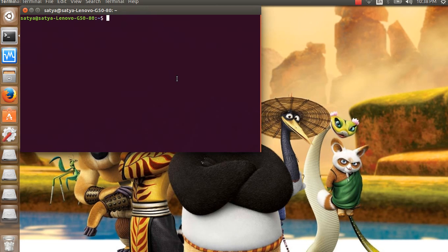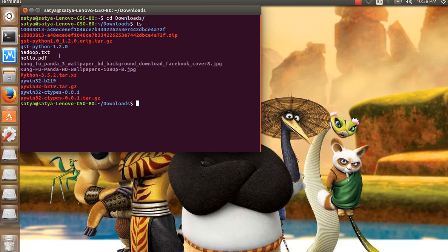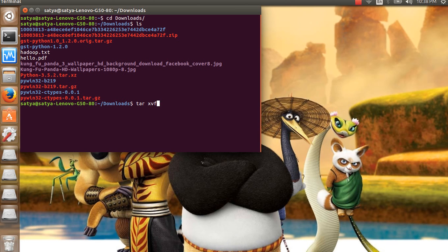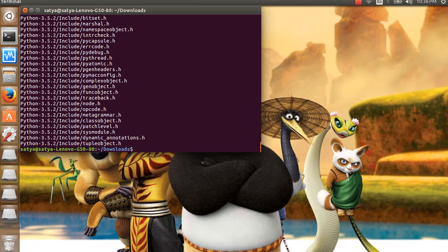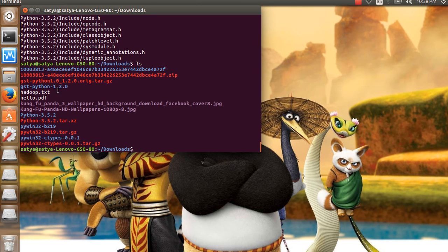Then open the terminal and go to Downloads. You can see here I have my Python 3.5.2 version — this is the latest version of Python. Extract it using the tar command: python3.5.2 tar xz, then press Enter. It's extracted — here it is. Go to that folder.